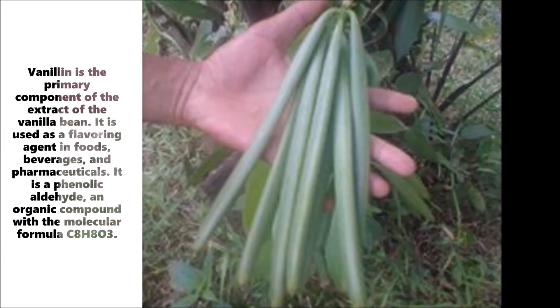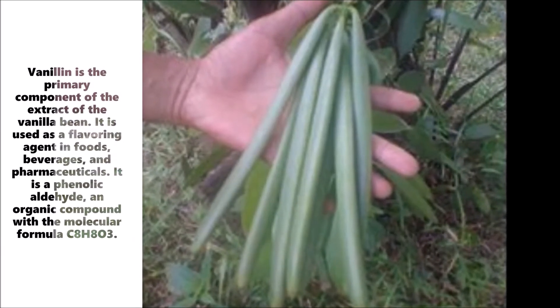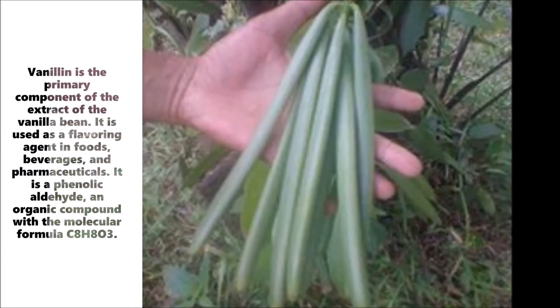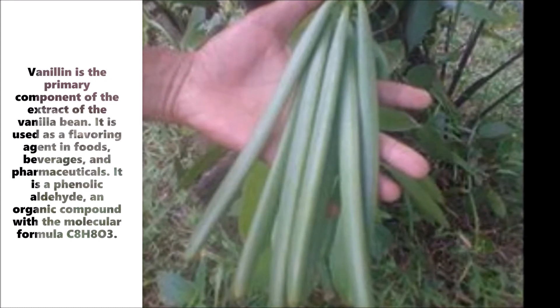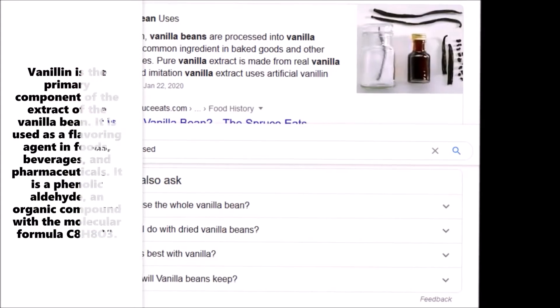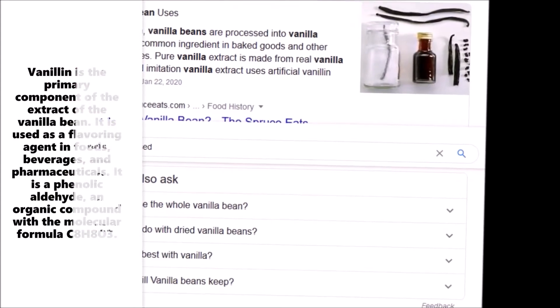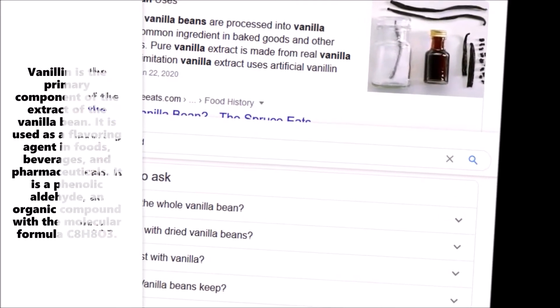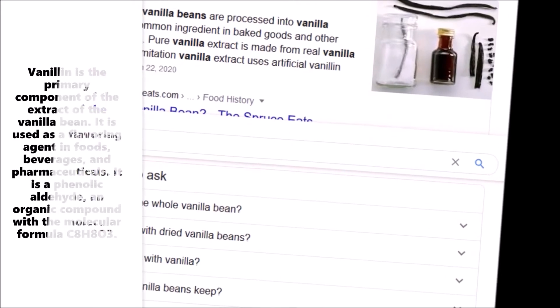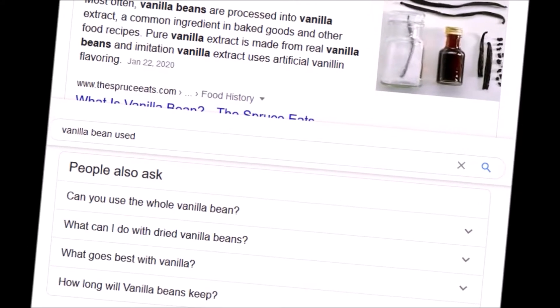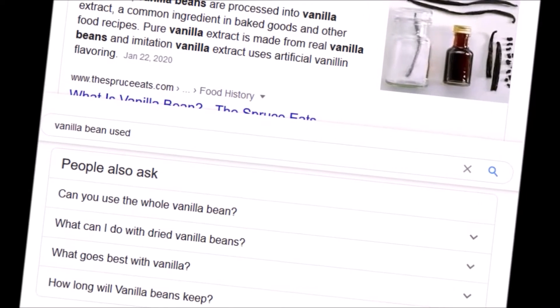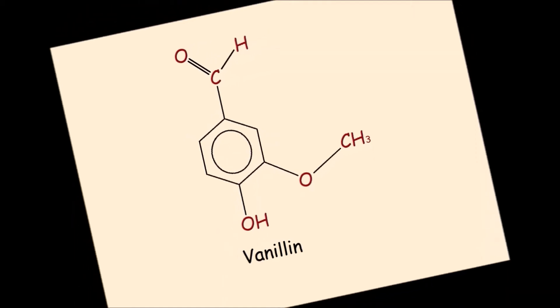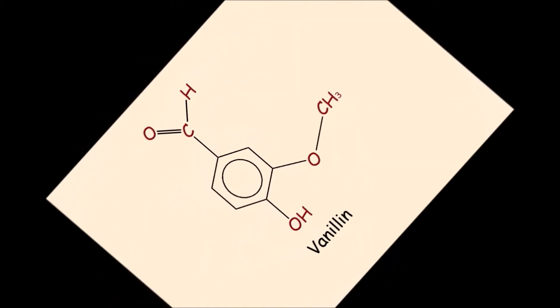Vanillin is the primary component of the extract of the vanilla bean. It is used as a flavoring agent in foods, beverages, and pharmaceuticals. It is a phenolic aldehyde, an organic compound with the molecular formula C8H8O3.